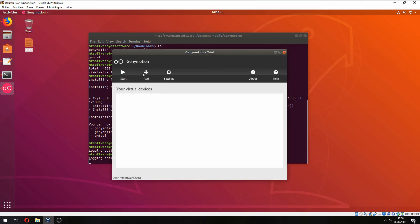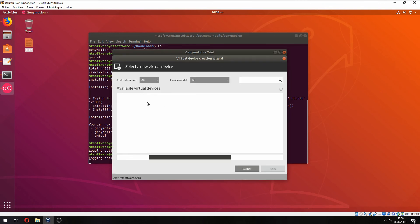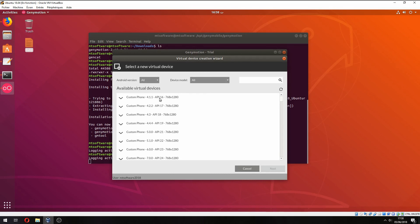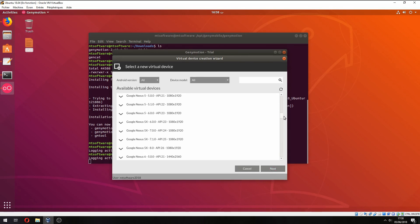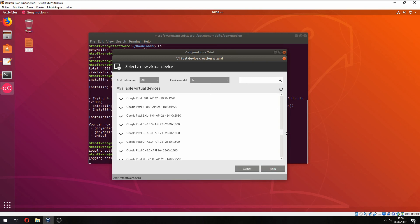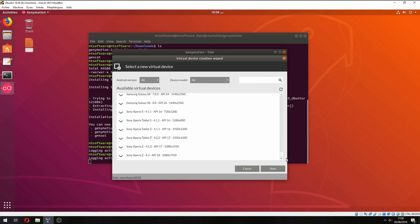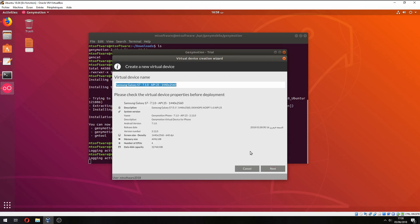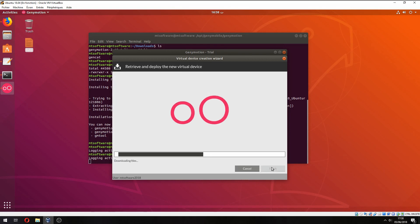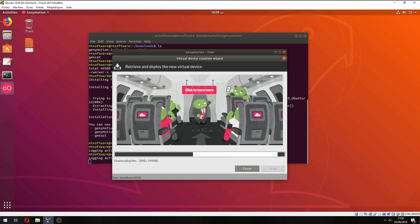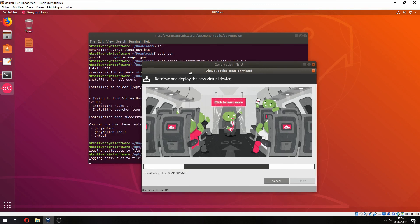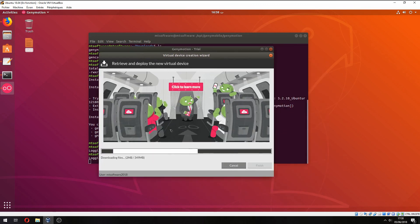You can add a new device, for example custom phone. Let's add Samsung Galaxy S7 and click next. Now I start to install this virtual device, and after that you can start it.